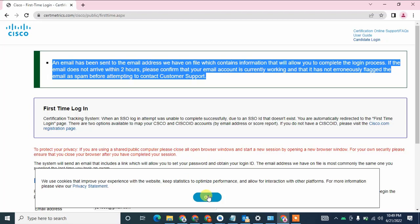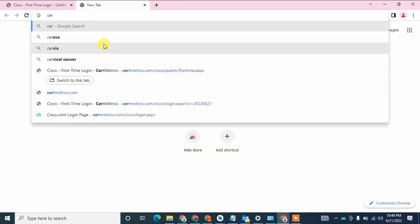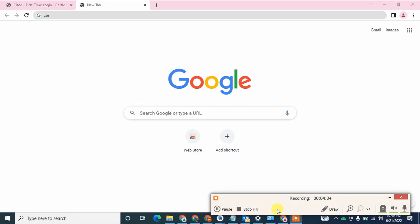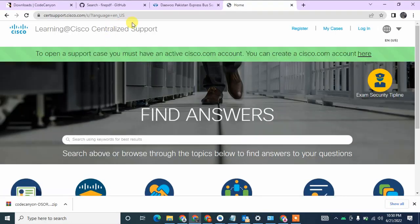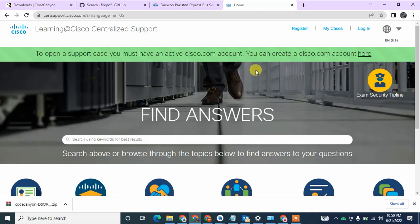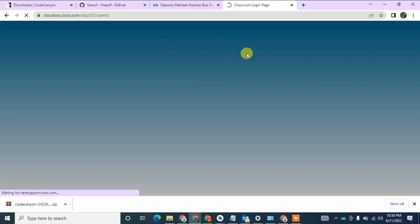I am going to open a support case now. The case link is available in the description, so you can directly click on the link and open a case ticket. The link is CRTSupport.Cisco.com. When you are not logged in to that website, click on the login button. If you do not have a Cisco account, create one first and then log in.